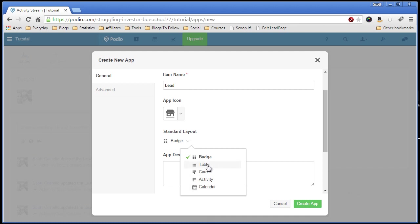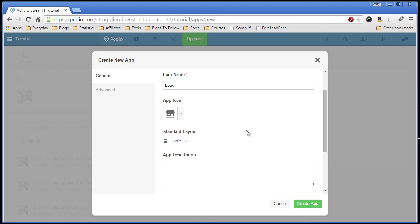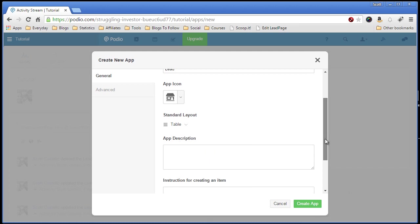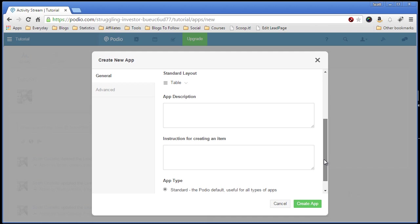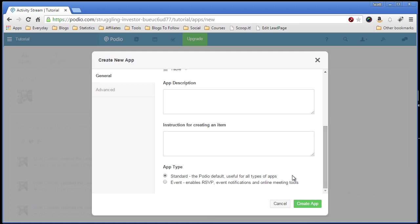It's kind of like an Excel table, just line by line. Each record has its own line. Badges are like cards. They have a card setup. We can show you this once we get into and create a record or two. So let's select table. At this point I'm not going to give it description or instructions on how to create an item. Now the app type is standard and event. I've never messed with the event type yet, so we're just going to pick standard. And then create app.